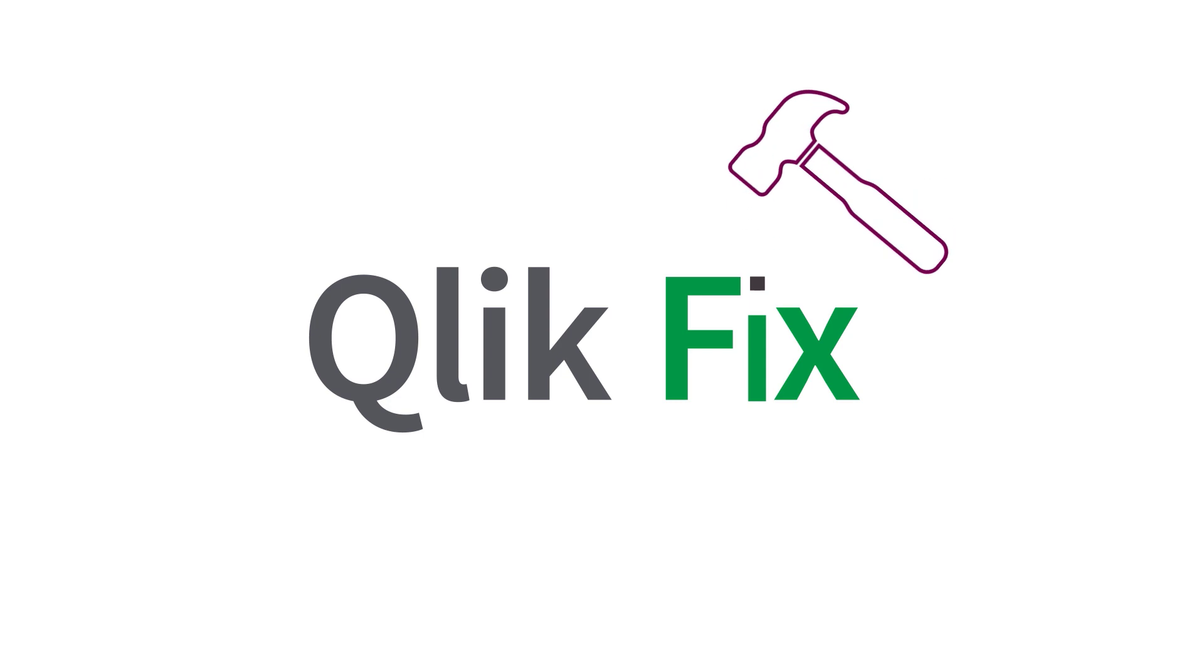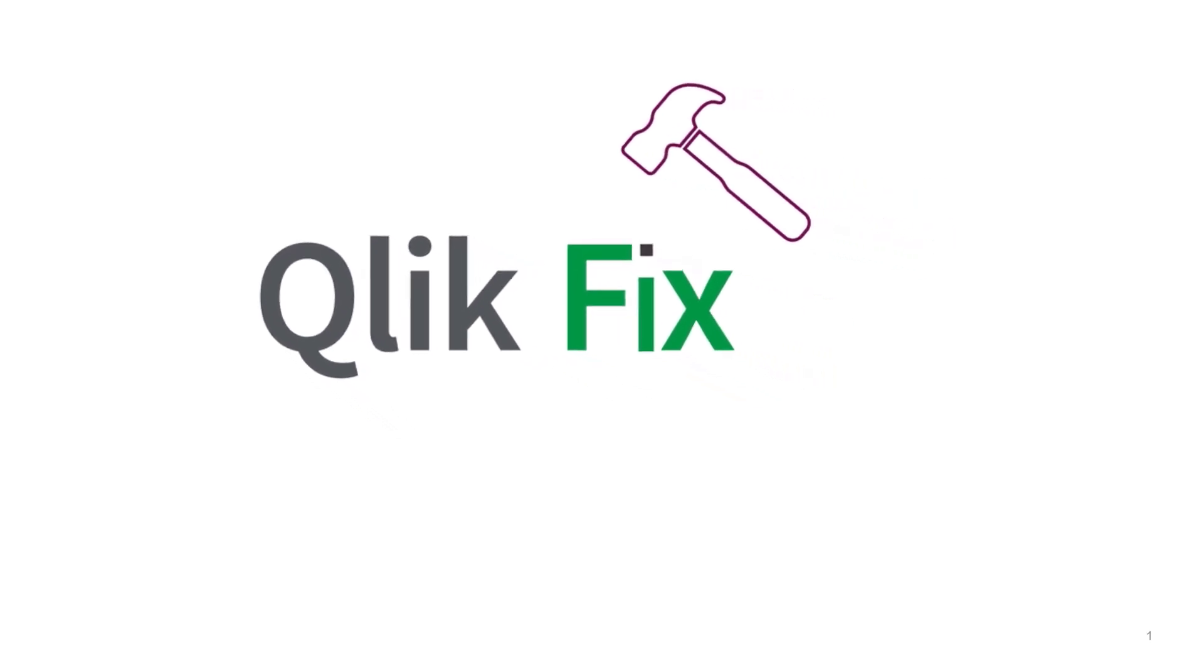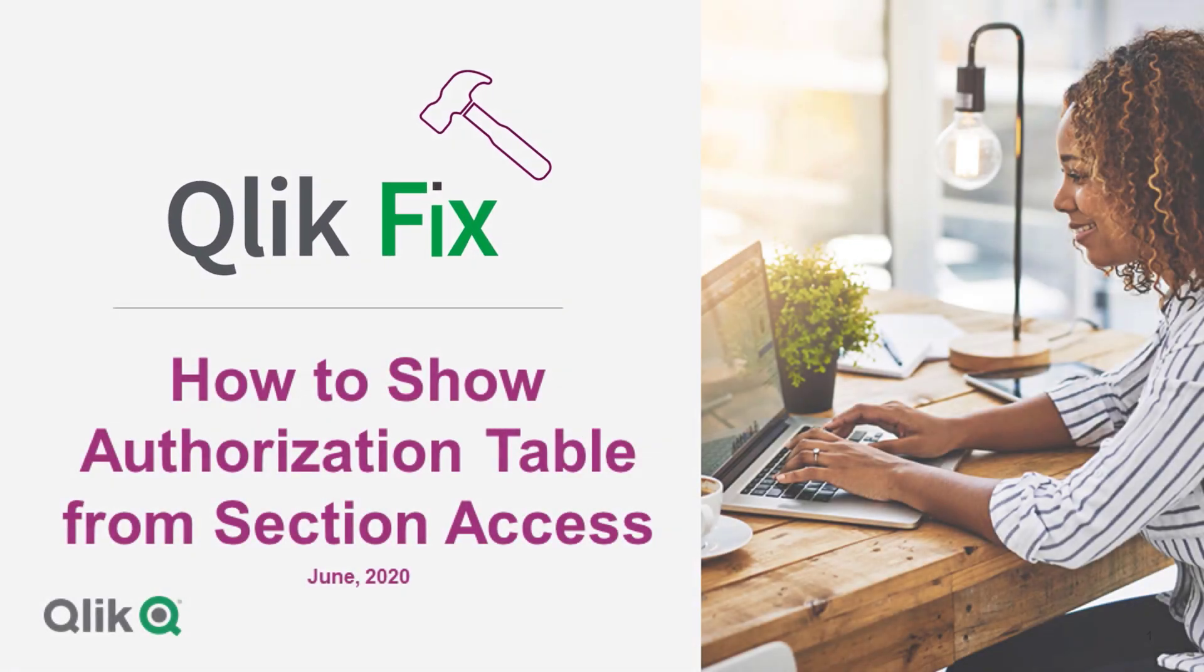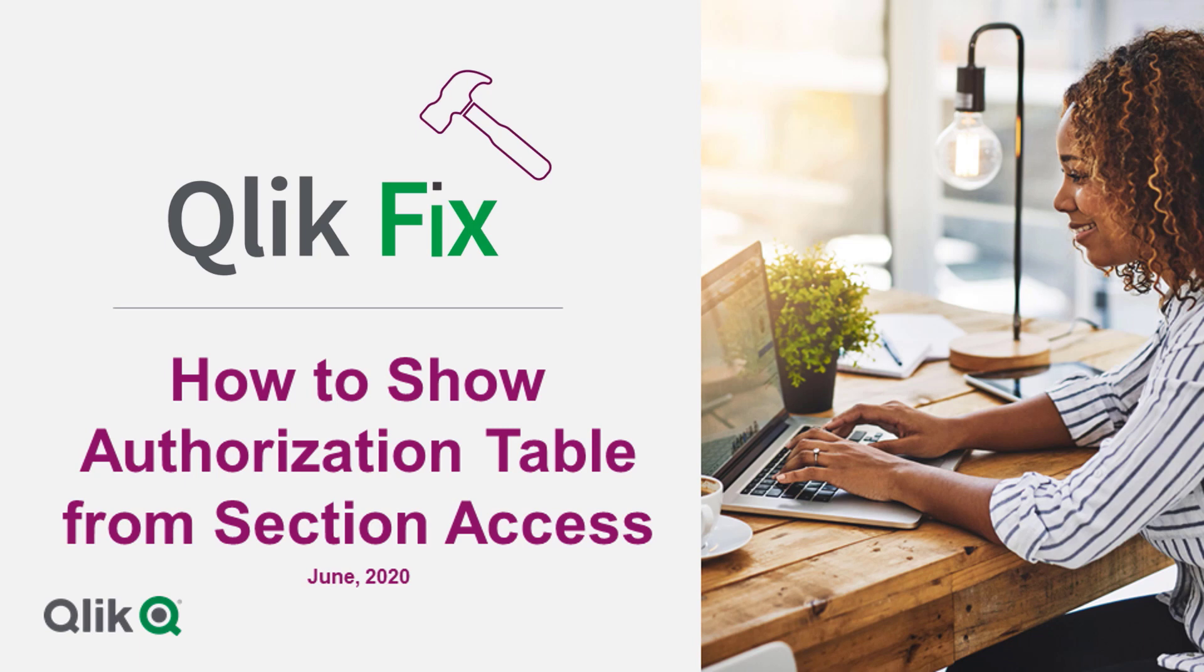Hi and welcome to QlikFix. This video will demonstrate how to show the security table within a QlikView document containing section access to help you troubleshoot section access related issues.